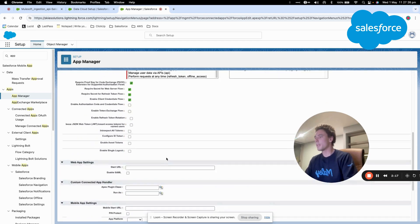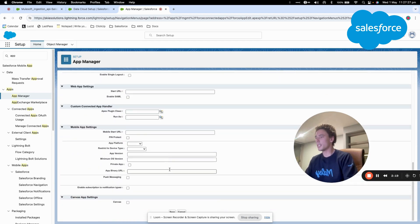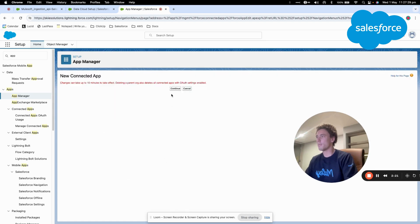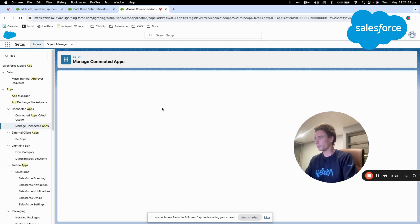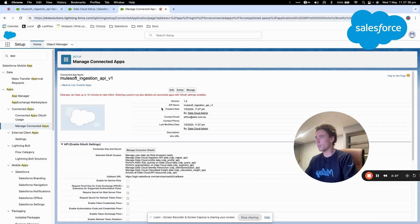Okay, so now that I have that, I can save my connected app and then I will go into